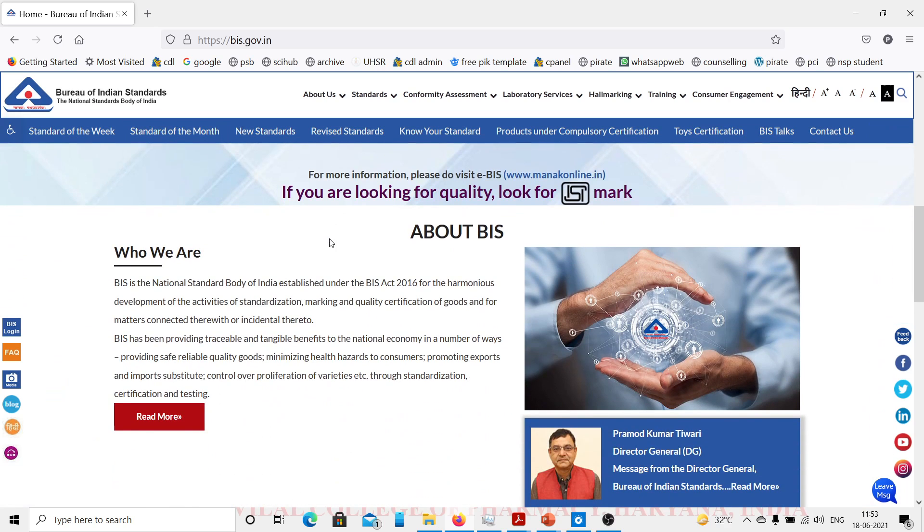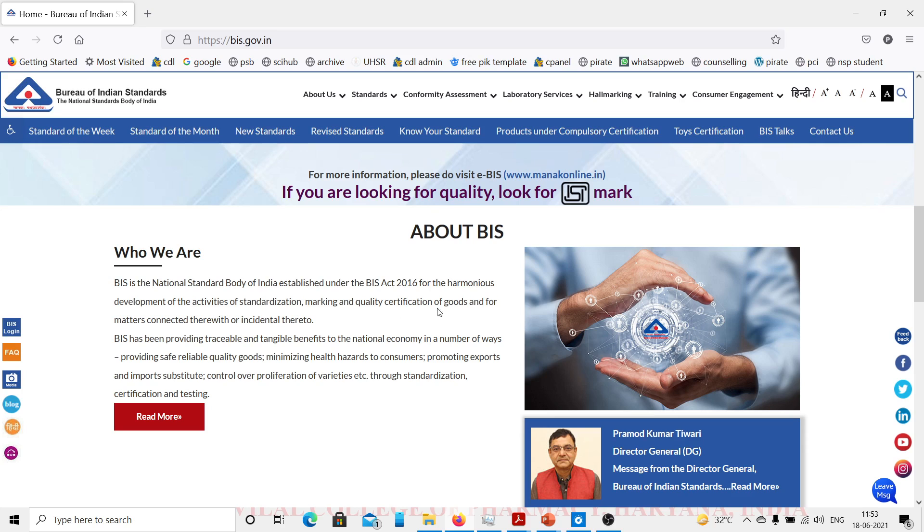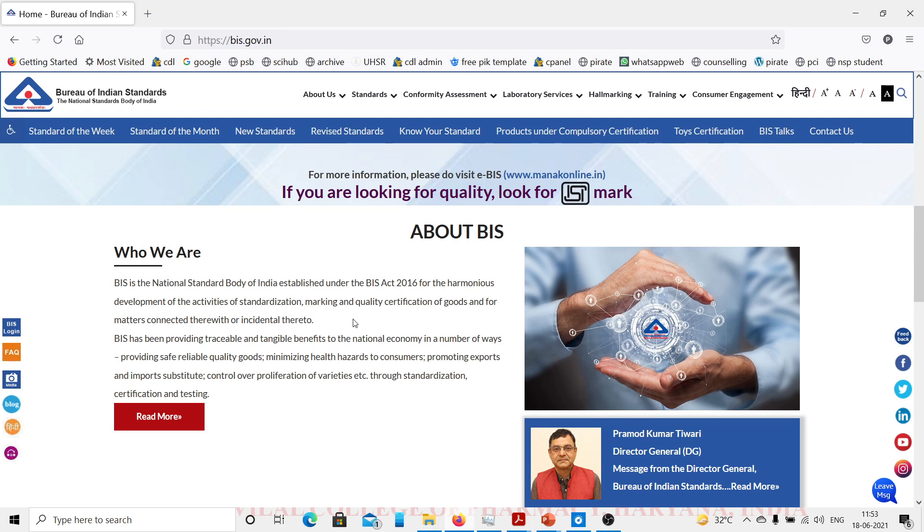This is the official website of Bureau of Indian Standards, the national standards body of India, established under the BIS Act 2016 for the harmonious development of activities of standardization, marking and quality certification of goods. Basically, any item that is sold or made in the Indian market needs to be standardized. The standards are set by BIS, Bureau of Indian Standards.